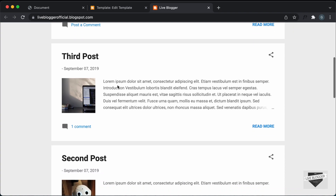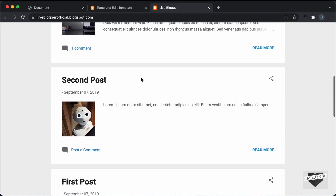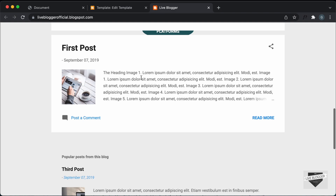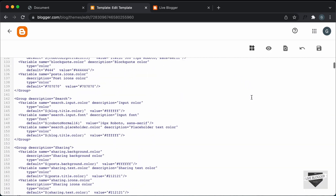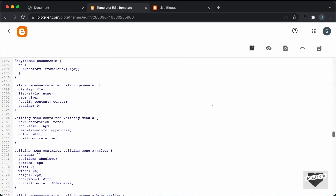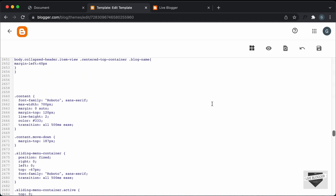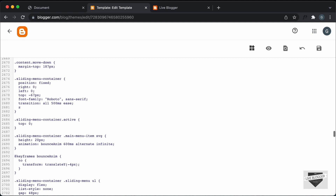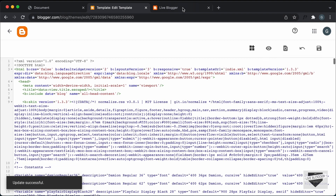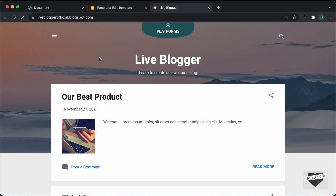And if we scroll down, we can see that the menu is displayed over here briefly. So we need to add a Z-index to our menu bar so that it is above all the other elements. Let's go back and go to the CSS. For the sliding menu container, let's add a Z-index — I'll type Z-index and set it to 100. Let's save it, go back to our website, and refresh this page. And now we can see the menu is displayed over here.